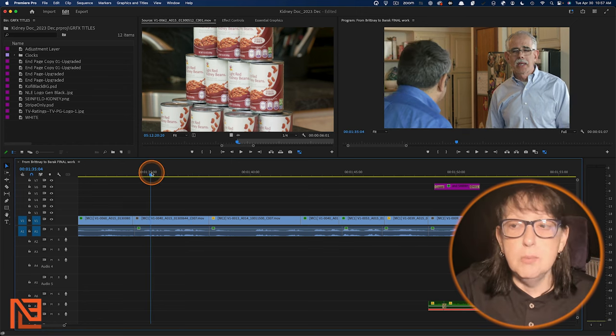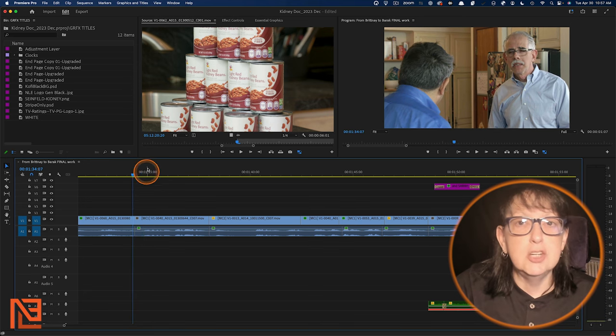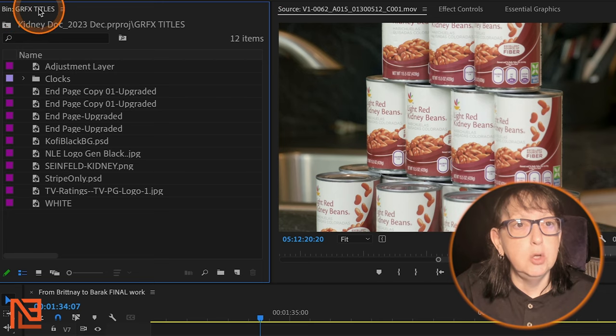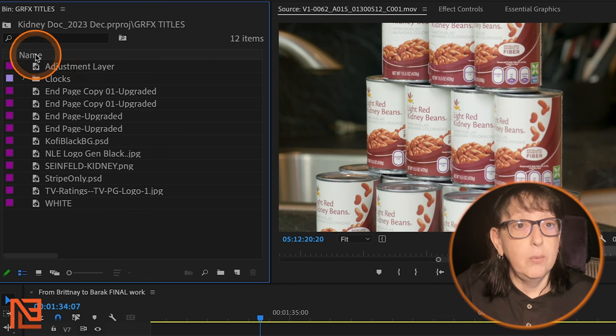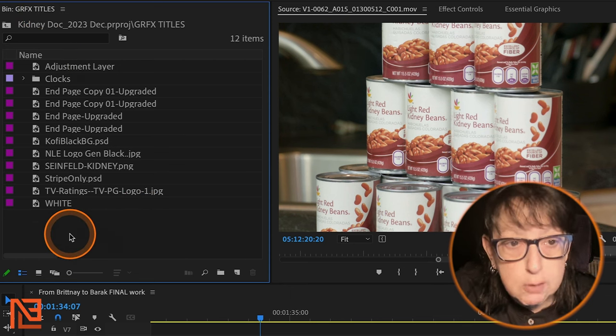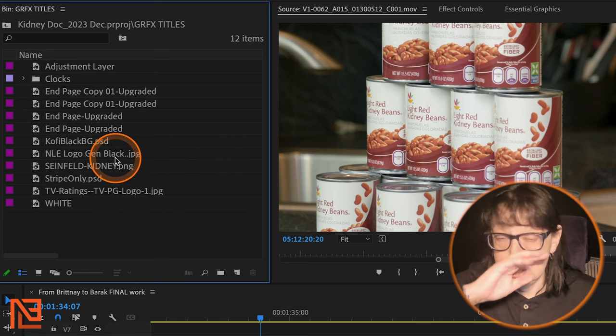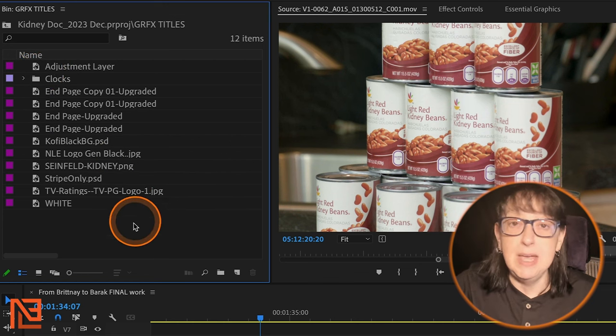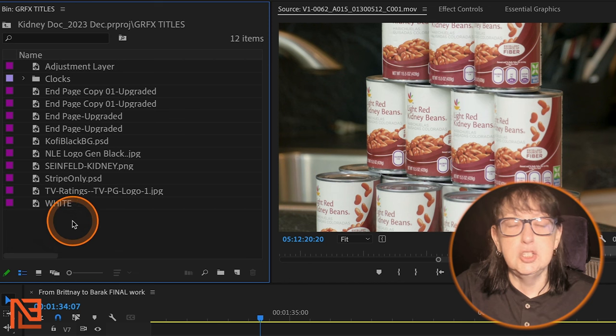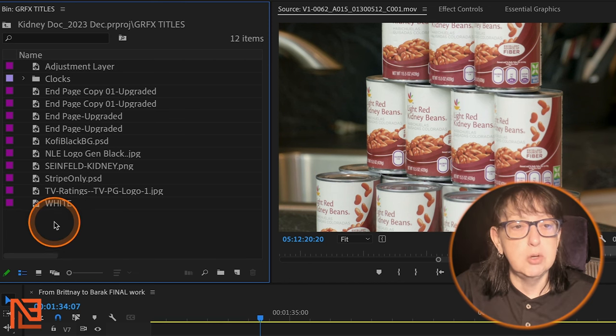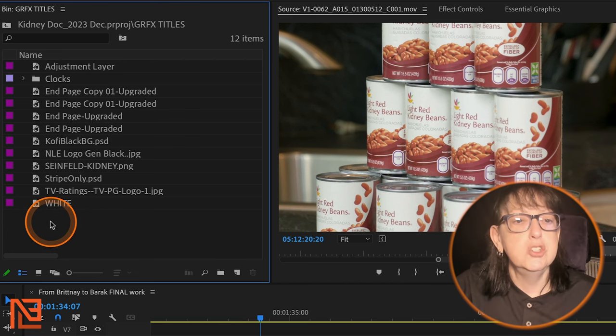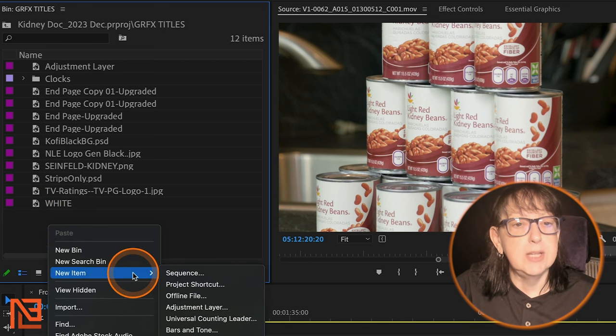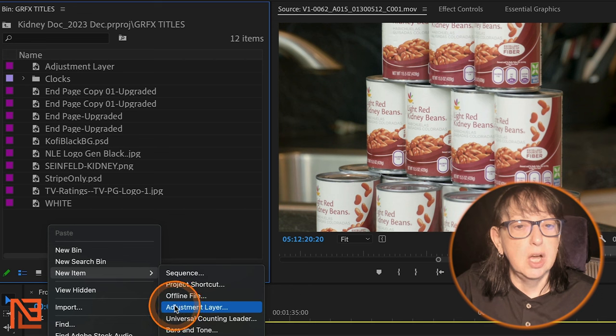So let's come over here, and we're going to make an adjustment layer. I've got a bin right here. This bin happens to be called Graphics and Titles. I already have an adjustment layer, but let's start fresh with the new one because I don't know what I've done to that adjustment layer. If I've saved it out, I may have. So I'm going to right click in the empty space of this bin, and I'm going to go down to new item, and I'm going to choose adjustment layer.